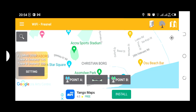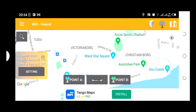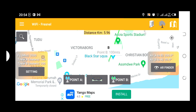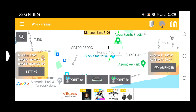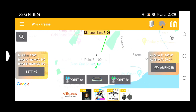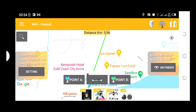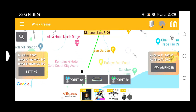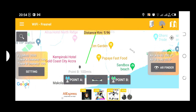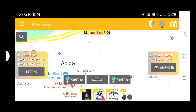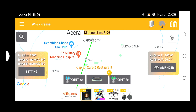Let's say the second point is Black Star Square. I'm in Ghana, so this is a map of Ghana — precisely a map of Accra. This is my Point B. Now I have my two points plotted. If we zoom in, we are going to see an imaginary line drawn between these two points.